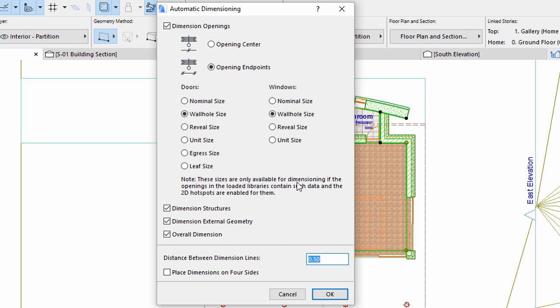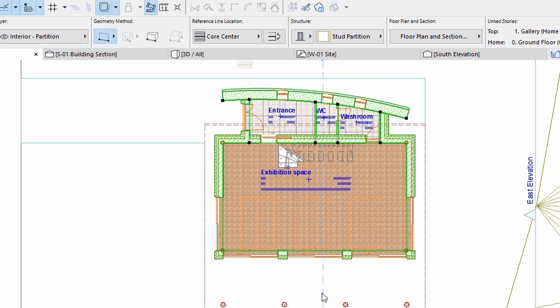Take a look at the available Dimensioning settings. Check mark the Place Dimensions on 4 Sides option. Click OK to continue.